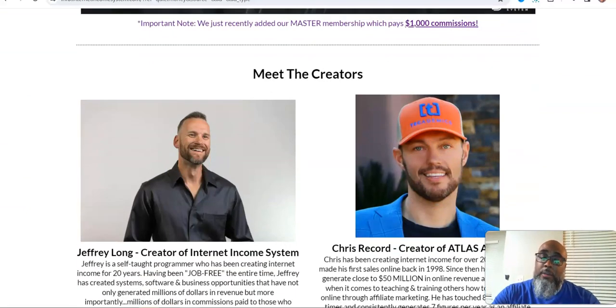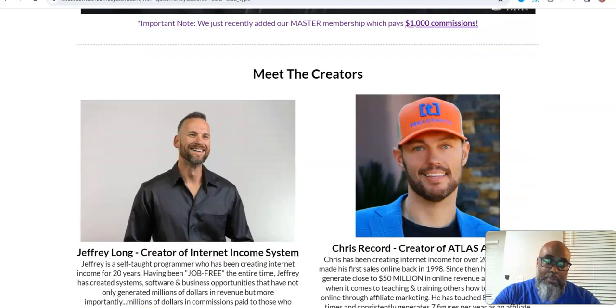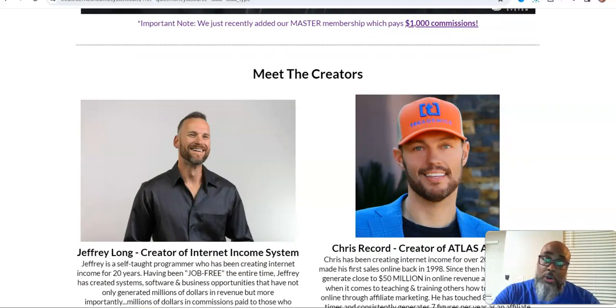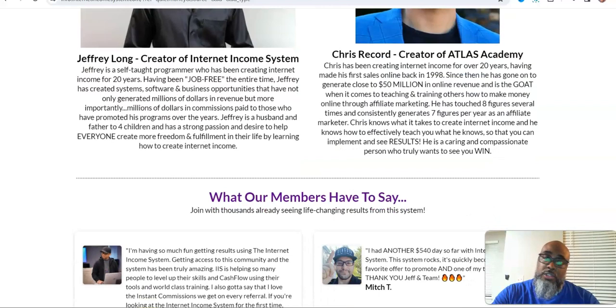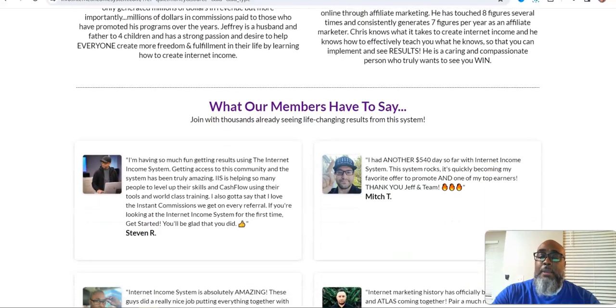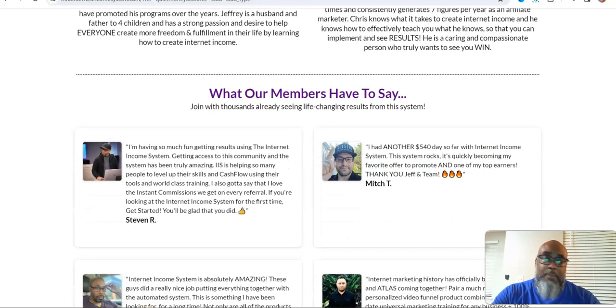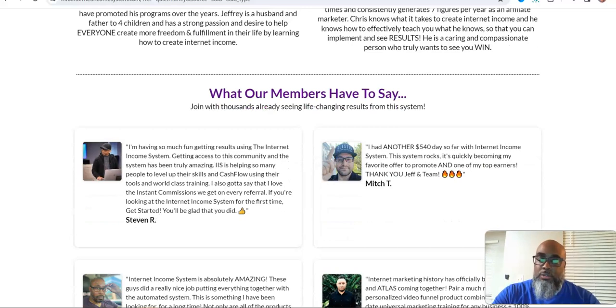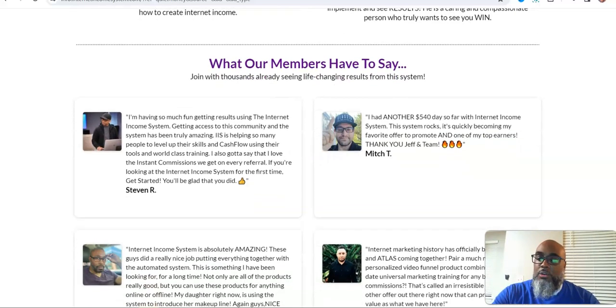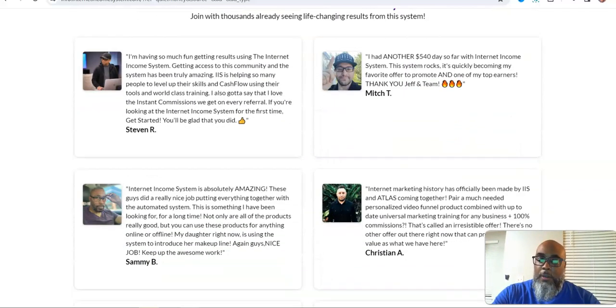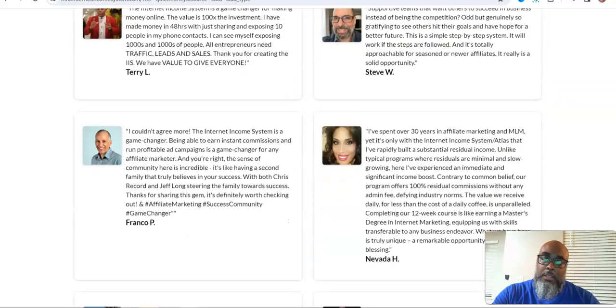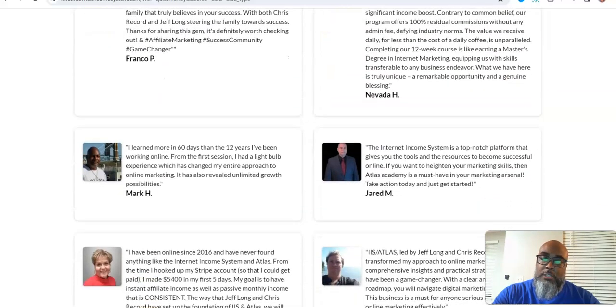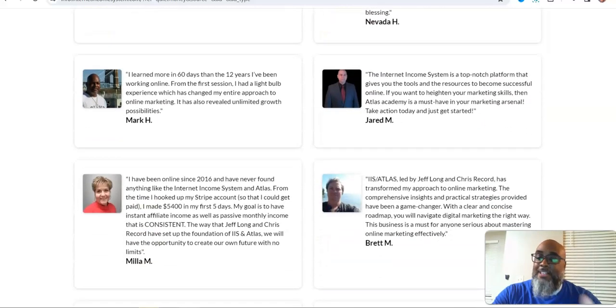Here are the creators: Jeff Long, we're all familiar with him from the TextBot, which was an awesome system as well. And Chris Record, who's the instructor for the Academy. Here's some testimonials. What up Steve and Rachel? I like your videos. What's up Mitch? I see you on Facebook.